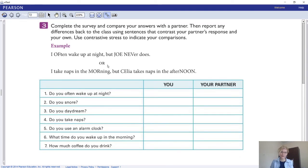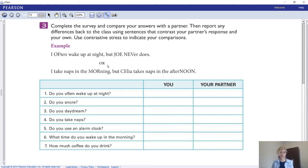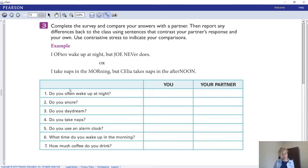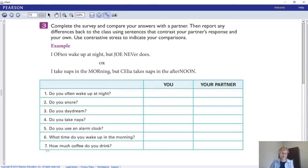That brings us to number three - complete the survey and compare the answers, then report any differences using contrastive stress to indicate your comparison. For example: I often wake up at night but Joe never does - or - I take naps in the morning but Celia takes naps in the afternoon. Try out answers one to seven using contrastive stress emphasis. Pause your video to practice.